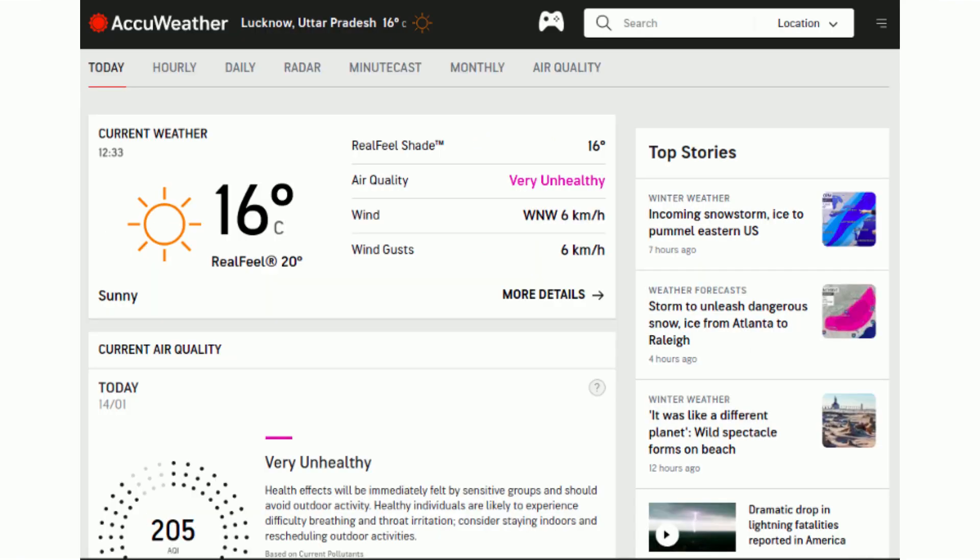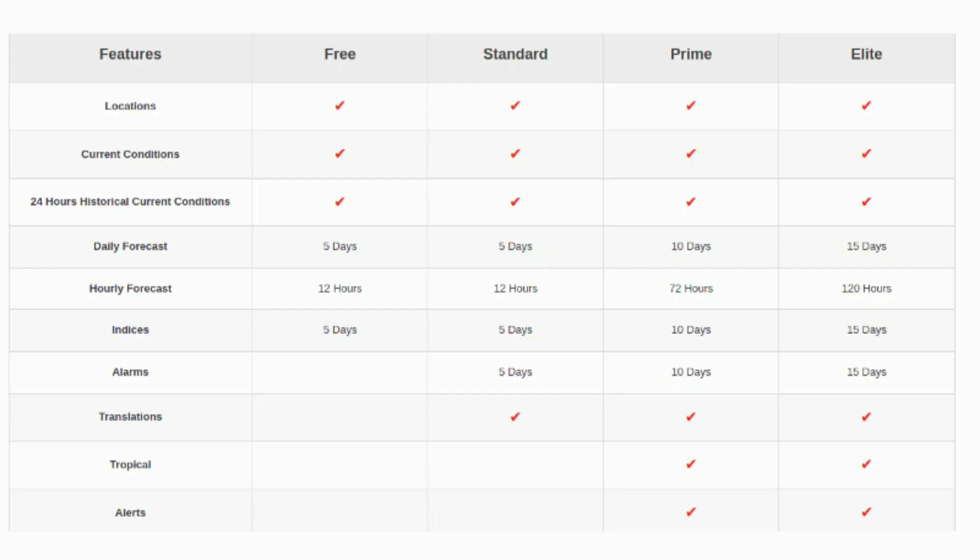AccuWeather is a global leader in weather and media. We continue to provide the most precise and dependable meteorological data, as well as unequal business and media services. AccuWeather's free plan includes 50 calls per day, limit 1 key per developer.